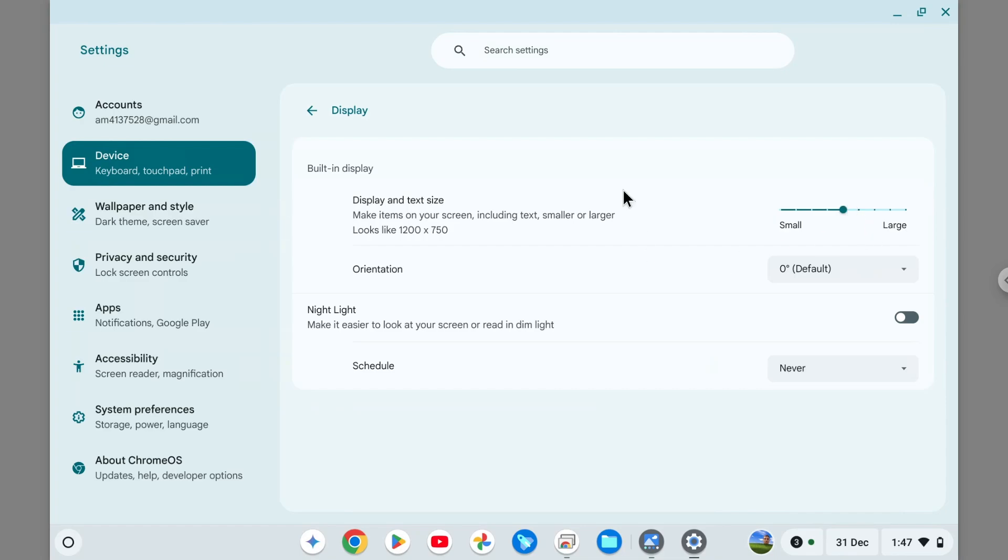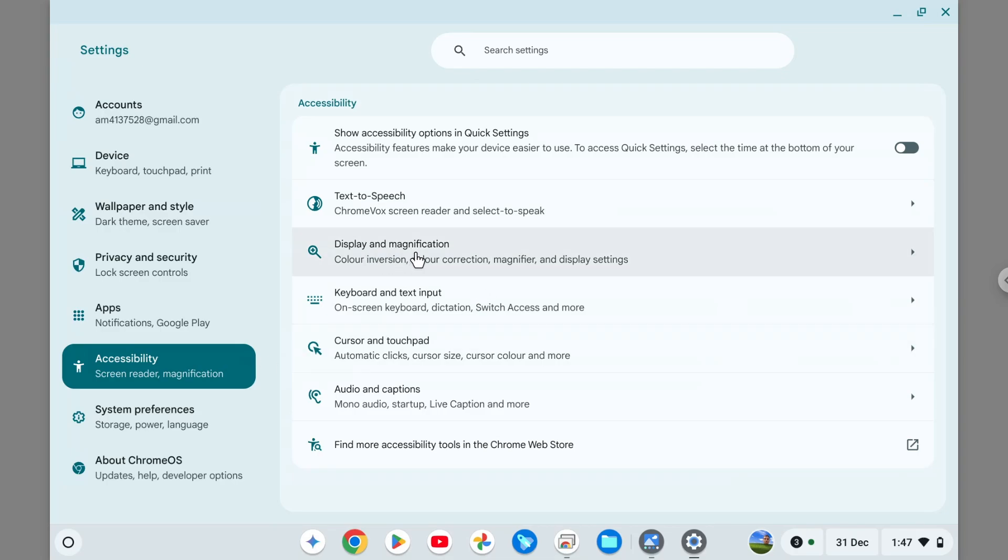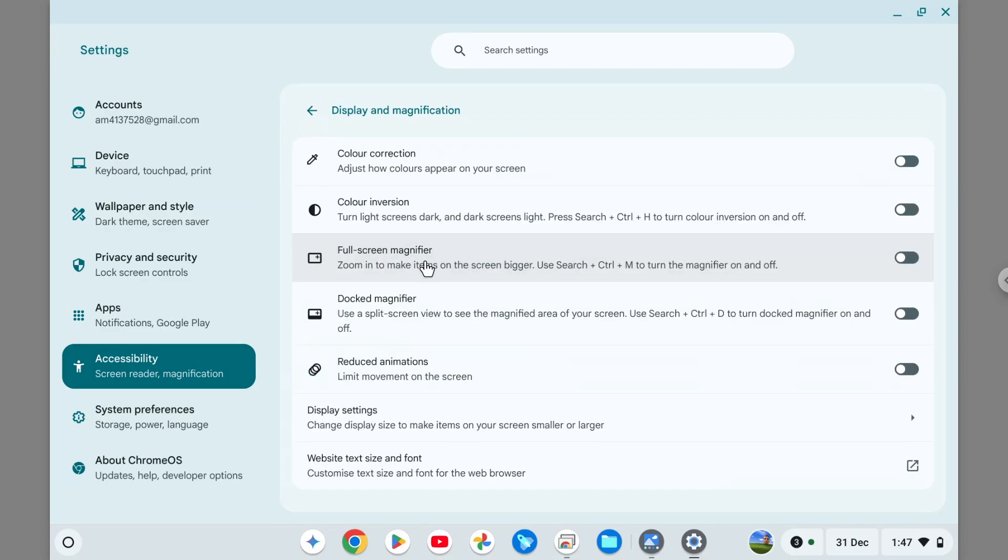Now let's talk about Accessibility, because there is a magnification feature that you can try. Go to Accessibility and then Display Magnification, and then you can either use a full screen magnifier or dock magnifier.